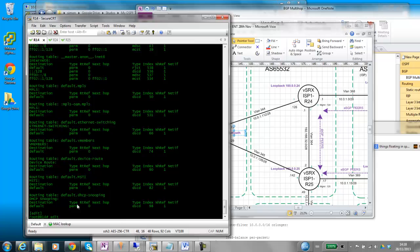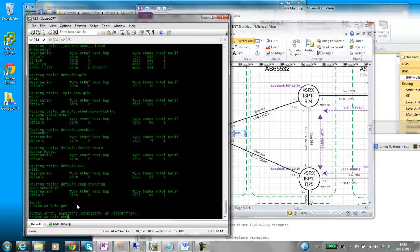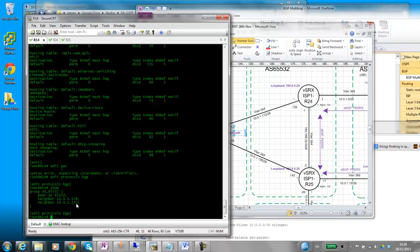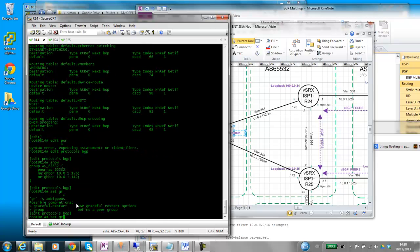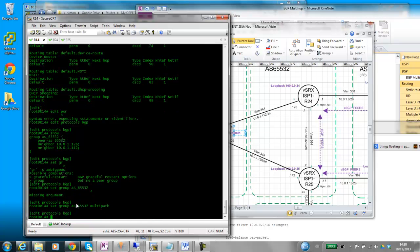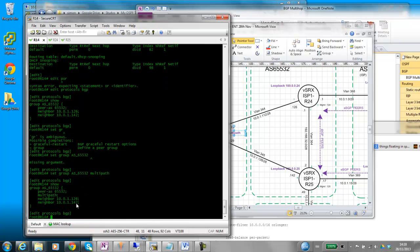So let's do edit protocols BGP. I've only got one group set up here so all we have to do is pass the statement multipath under the group. Select group. So that's the configuration we have here. We've just basically added this.